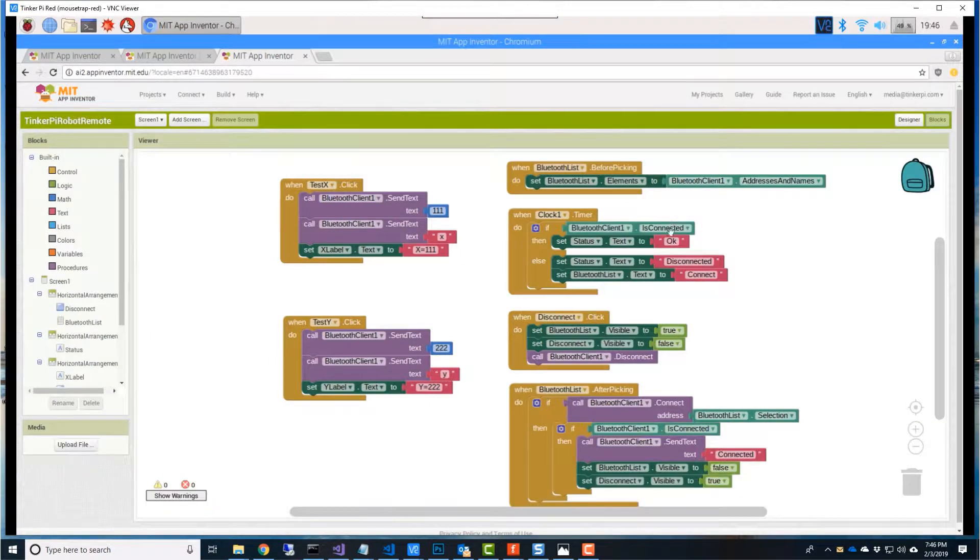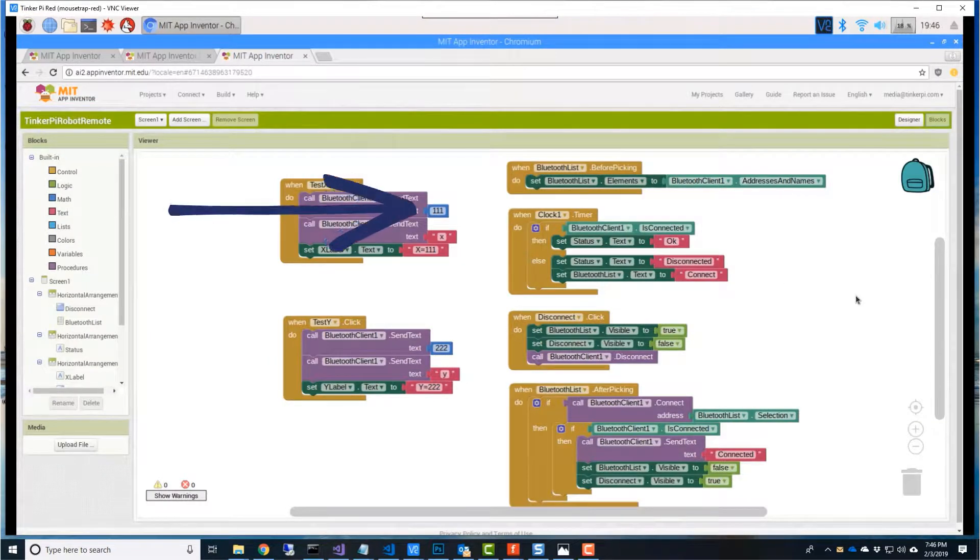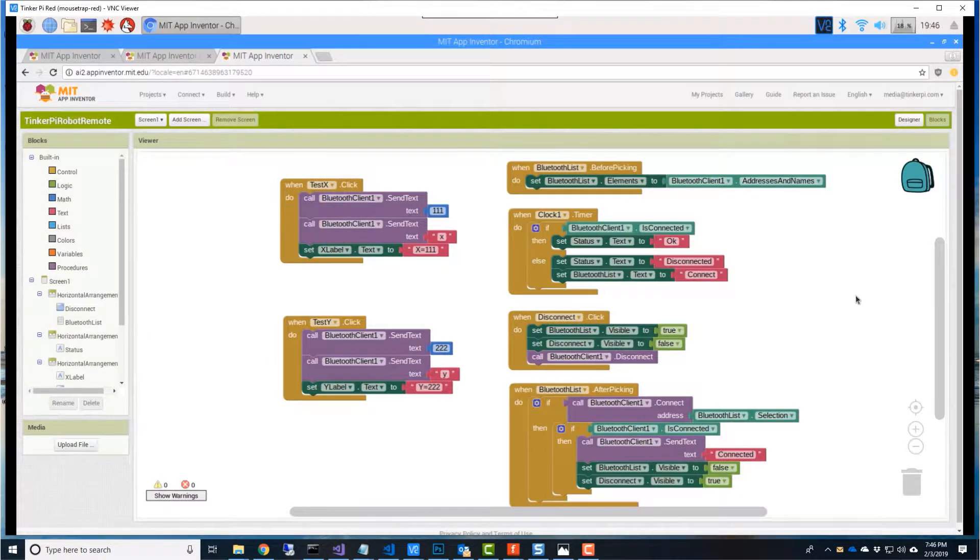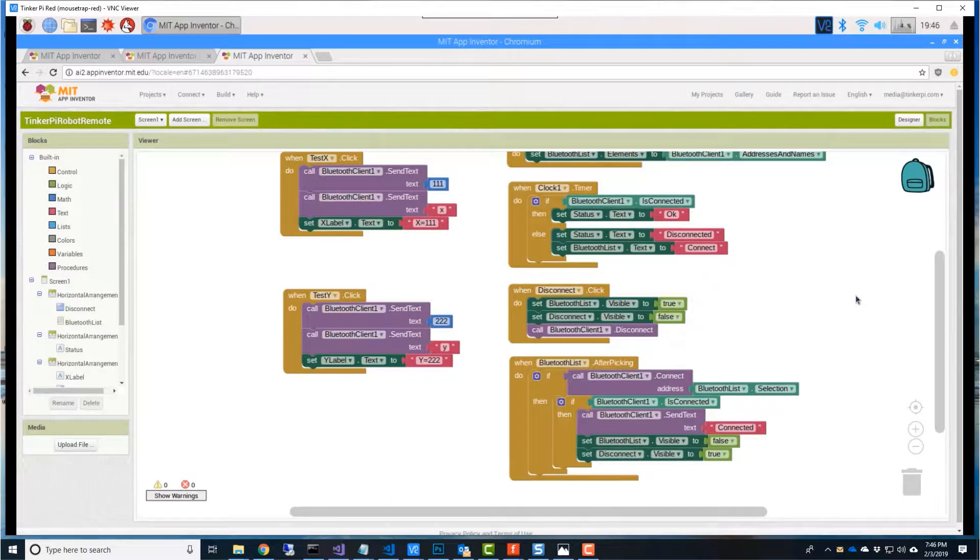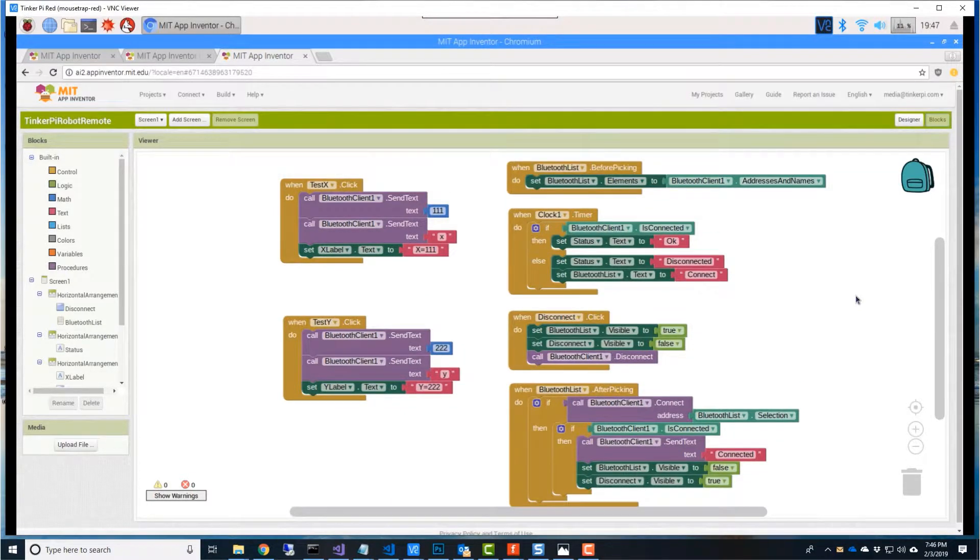In Blocks view, we're sending 111 to the Arduino if you press X and 222 if you press Y. We're not going to make any changes here just yet.